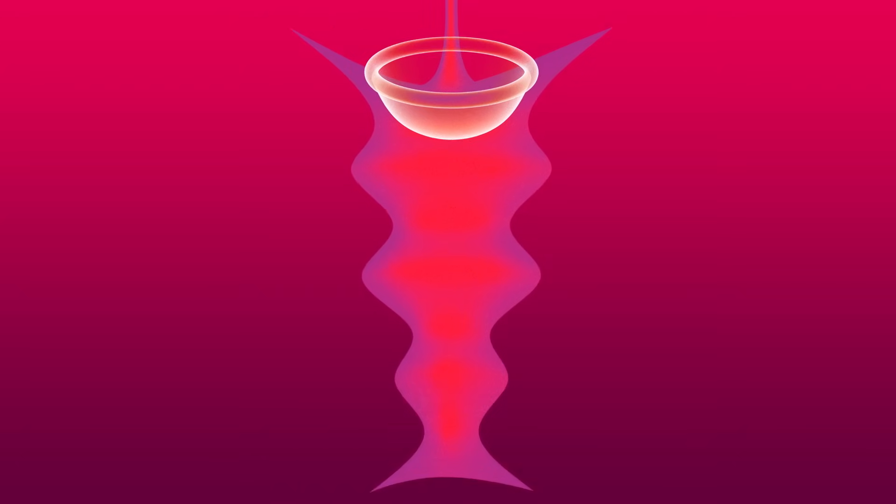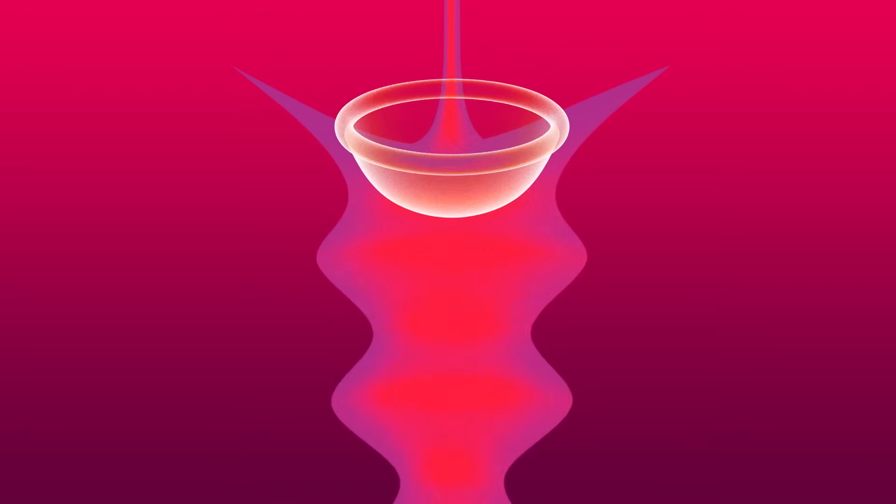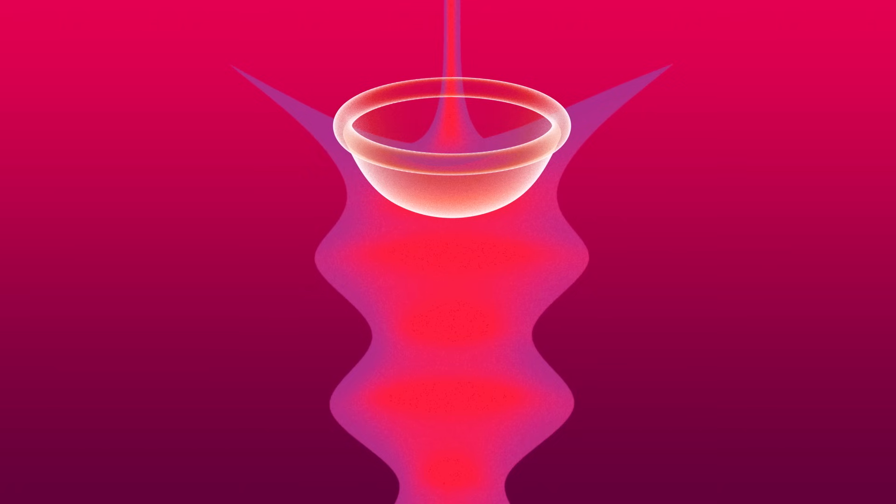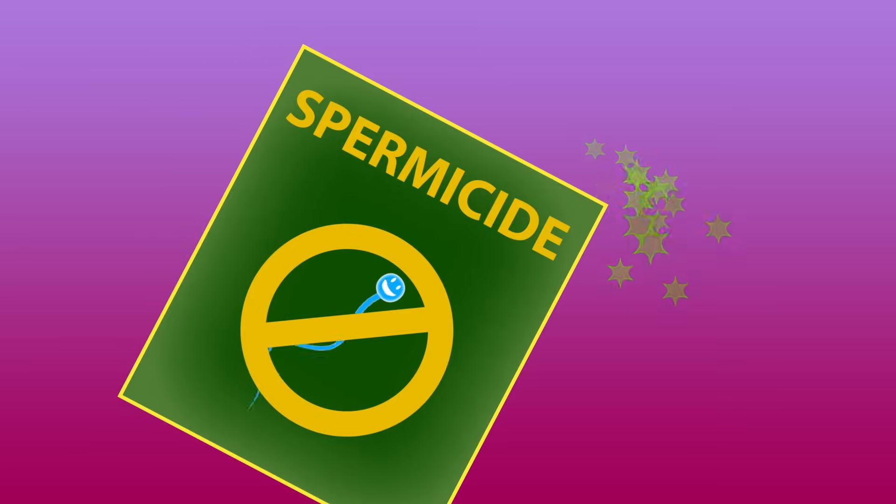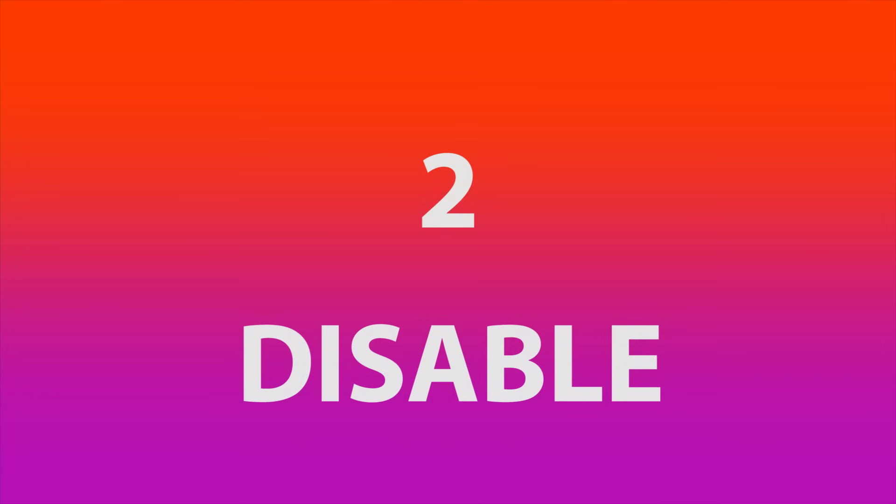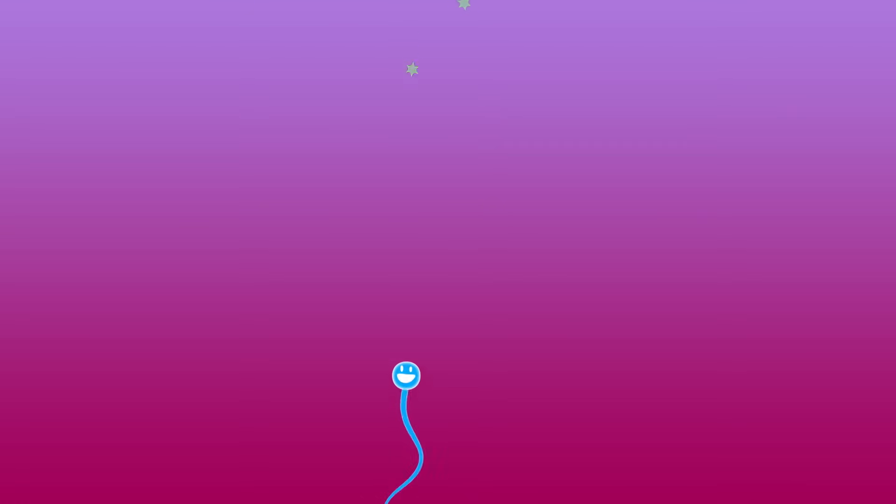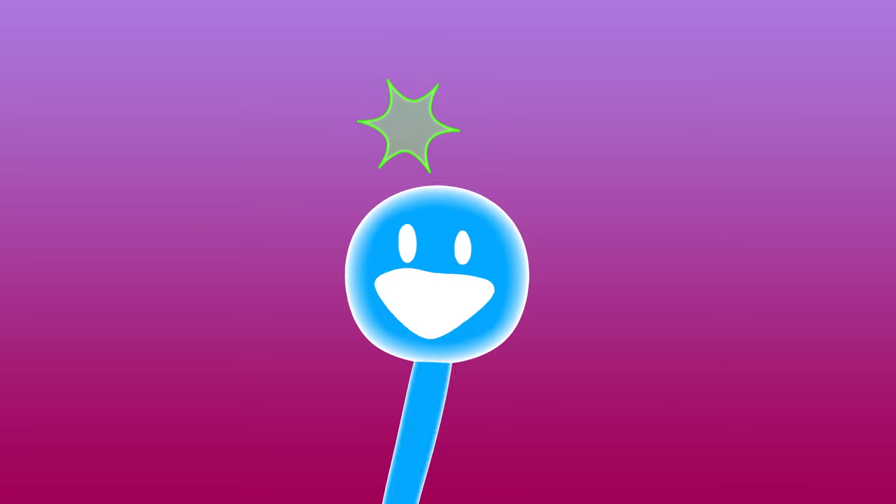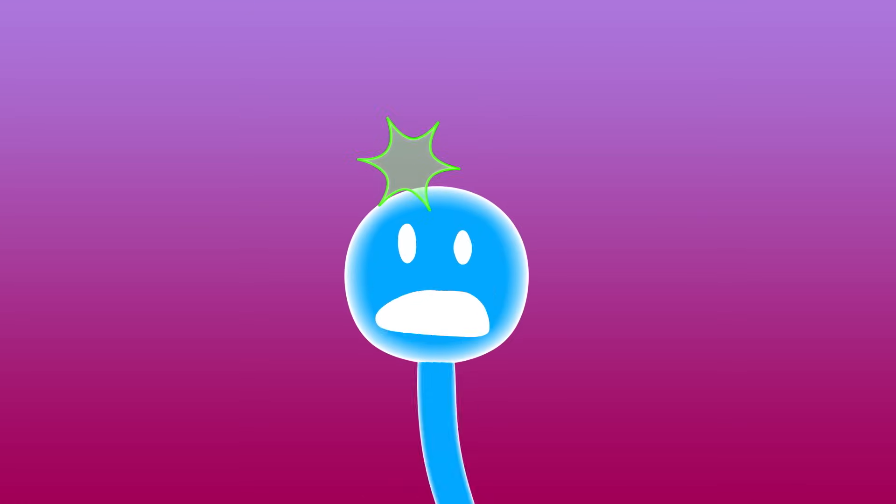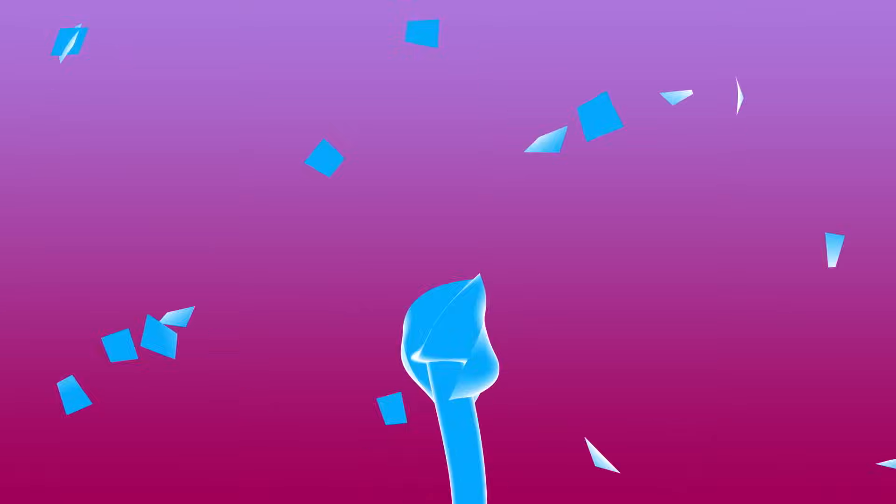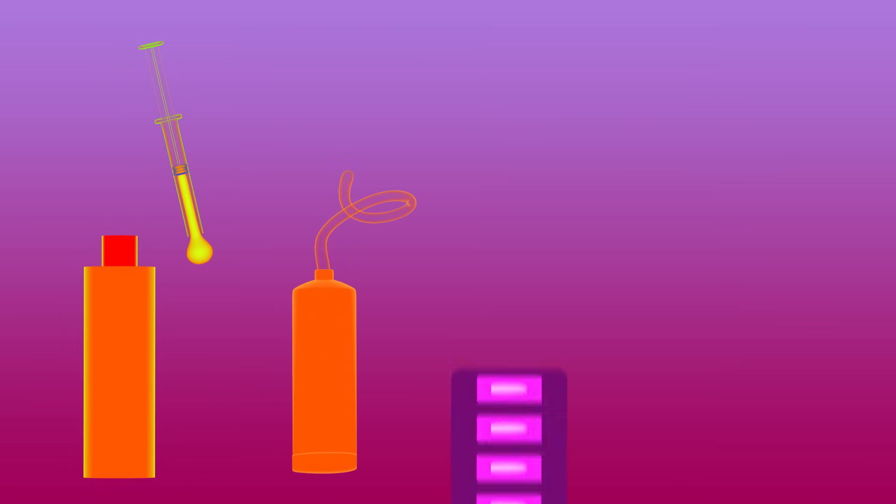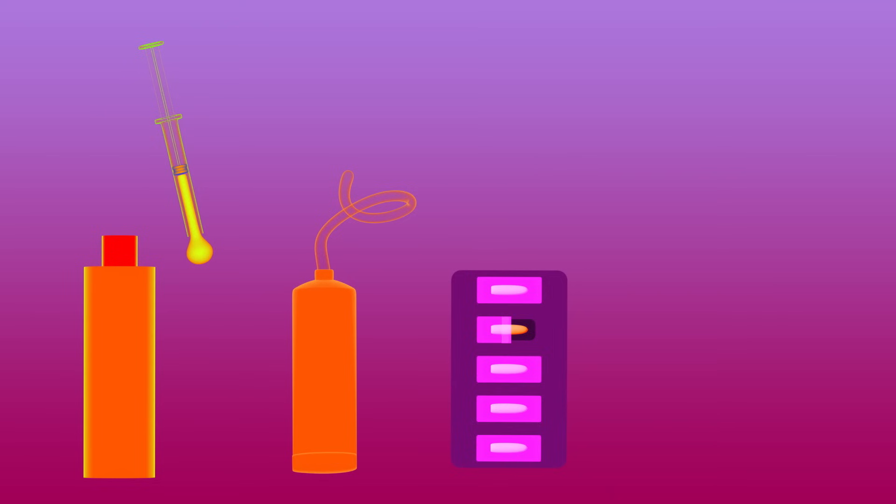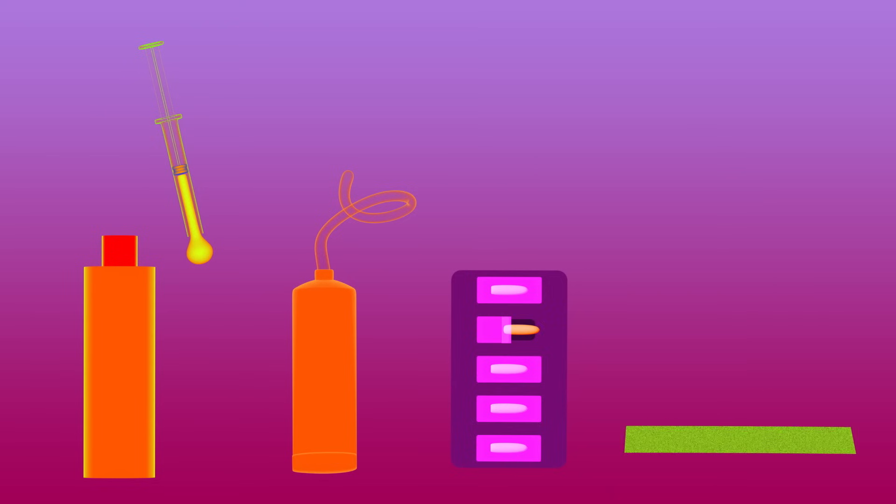These contraceptives are sometimes called barrier methods and can be used with spermicides, an example of the second category, disable. A spermicide is a chemical that immobilizes and destroys sperm. Today's spermicides come as foam, cream, jelly, suppositories, and even a thin piece of translucent film that dissolves in the vagina.